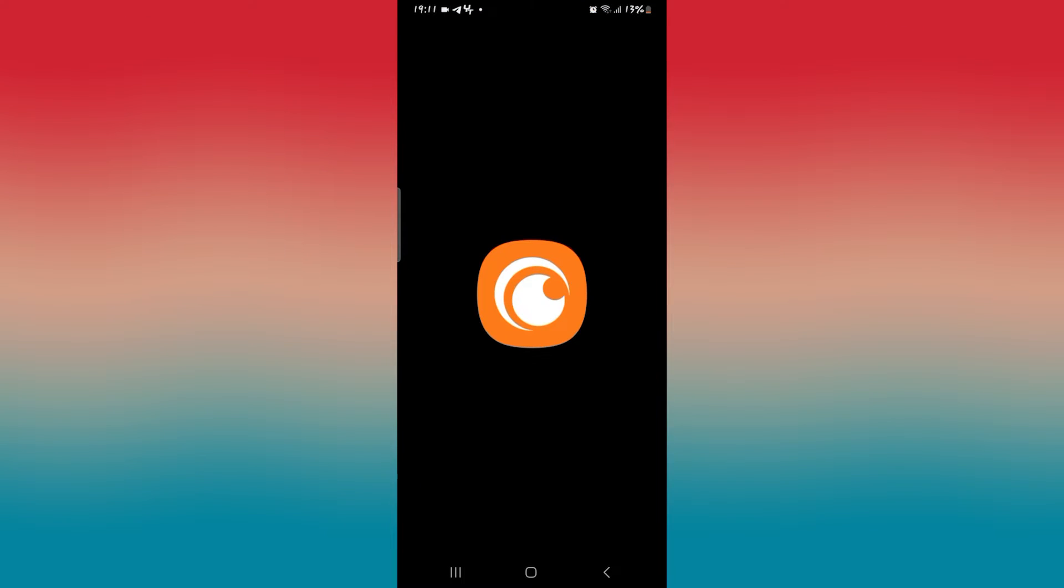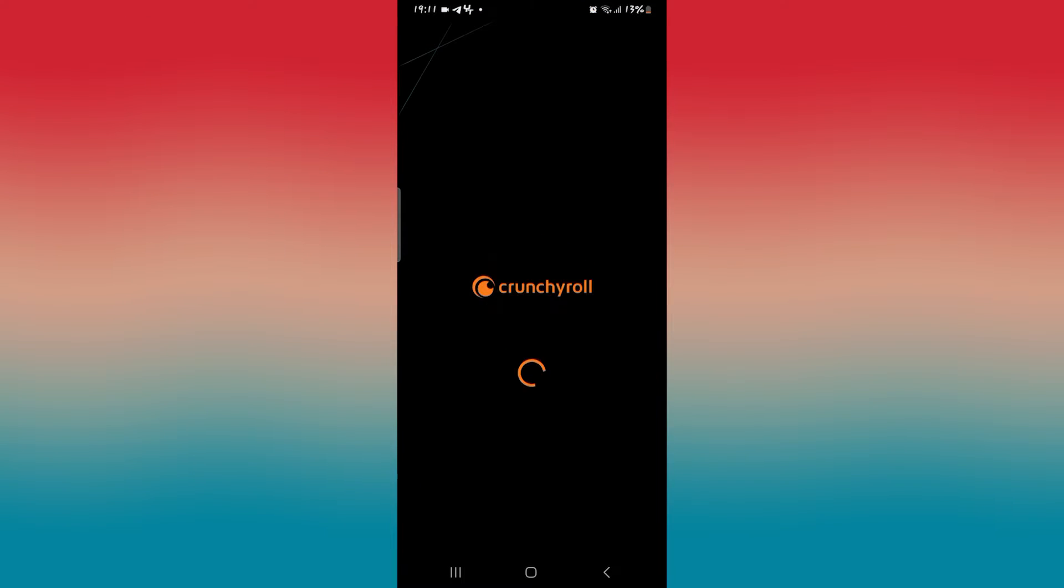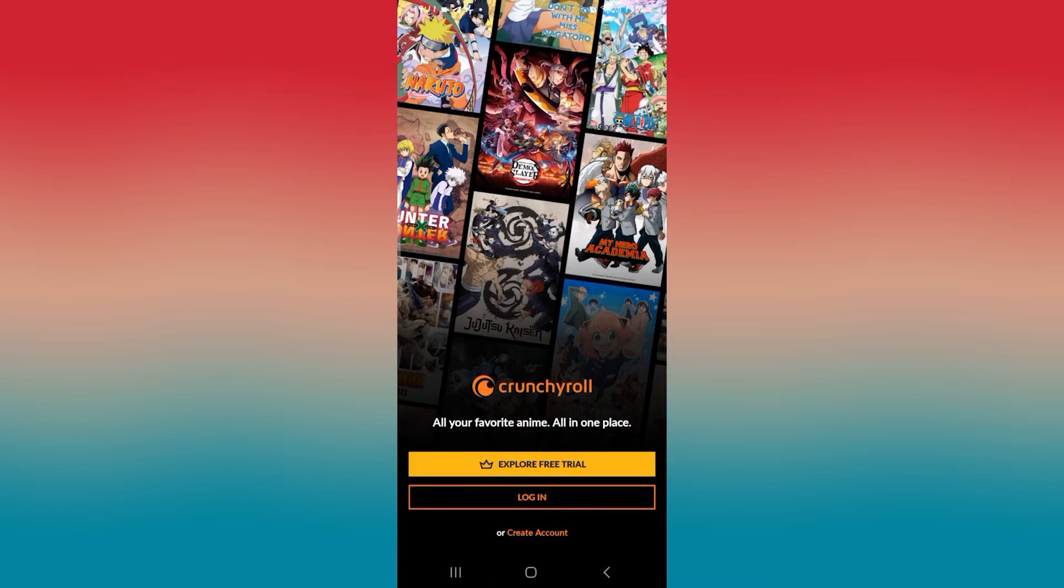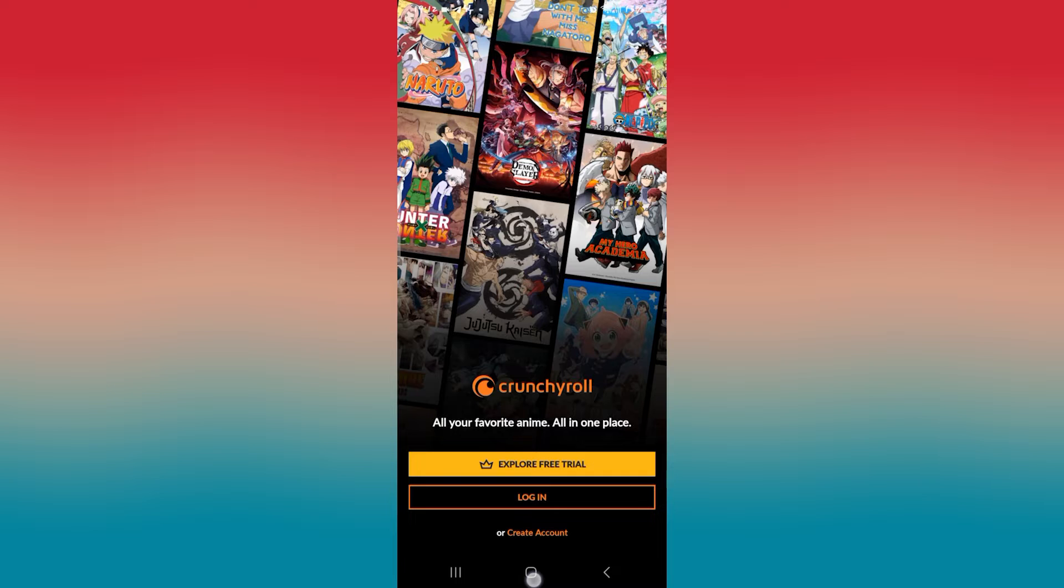If you're opening up the Crunchyroll application, but you notice an error when you're trying to log in, which simply says that we couldn't connect to Crunchyroll, then there are a few ways to fix this issue.